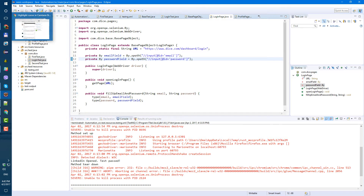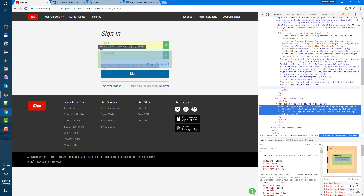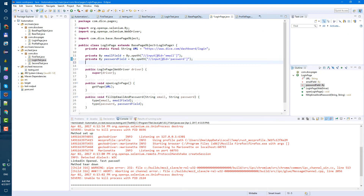Let's also go ahead and add the sign-in button locator while we're here. Looking at the button, it has type submit. We'll use XPath — button with type submit. Let's create another private By signInButton equals By.xpath for a button with type 'submit'.